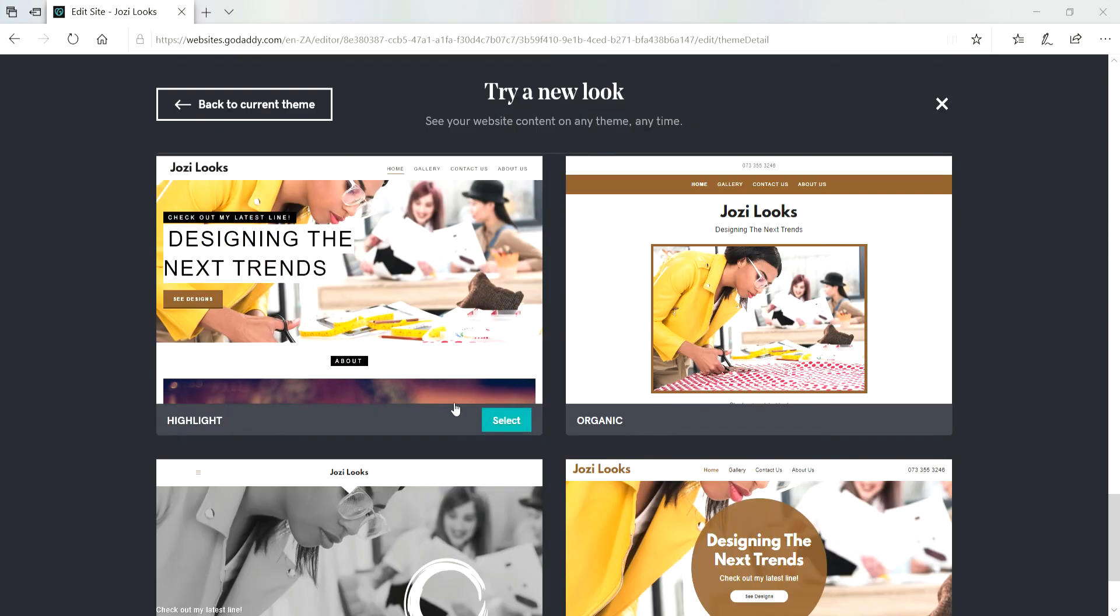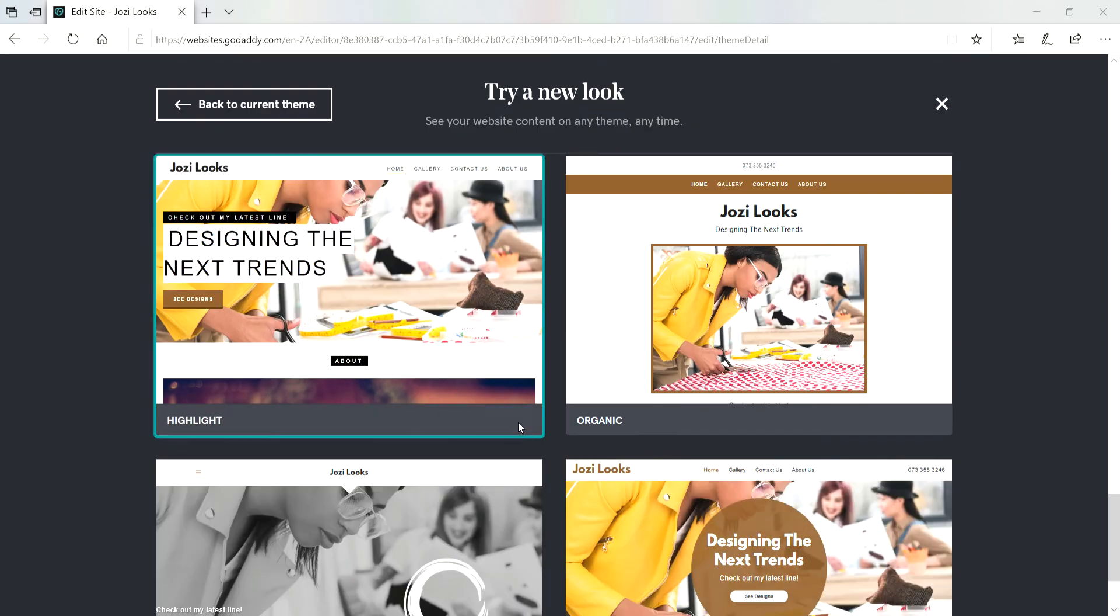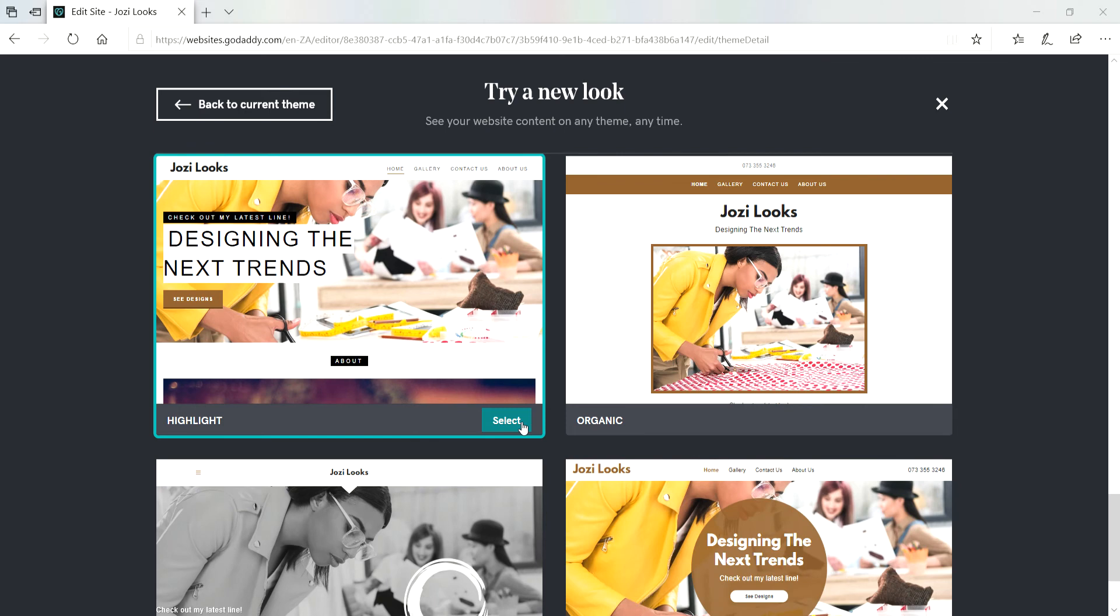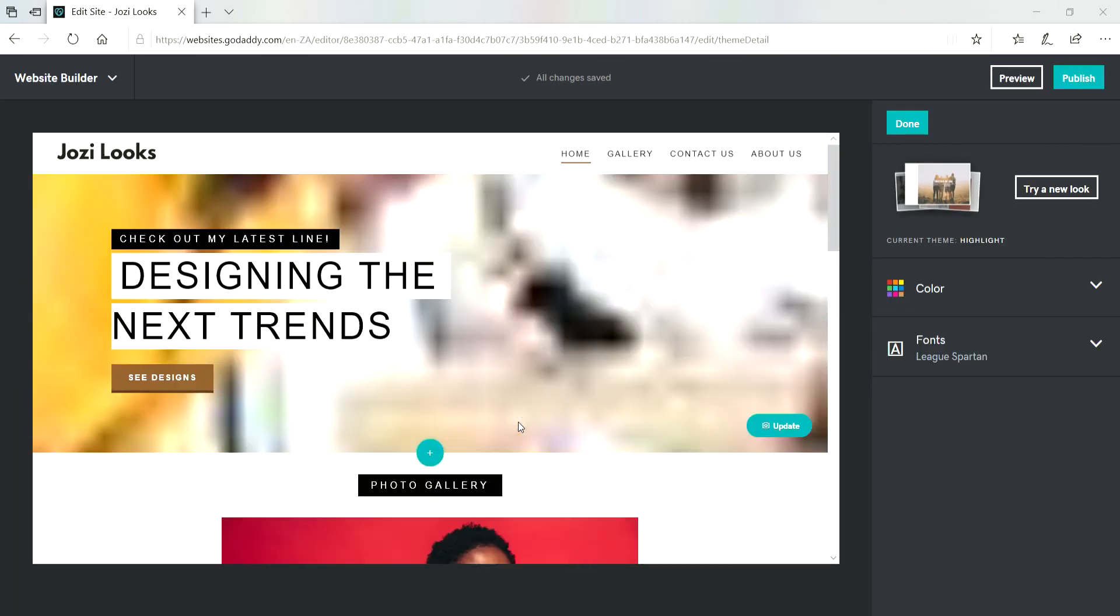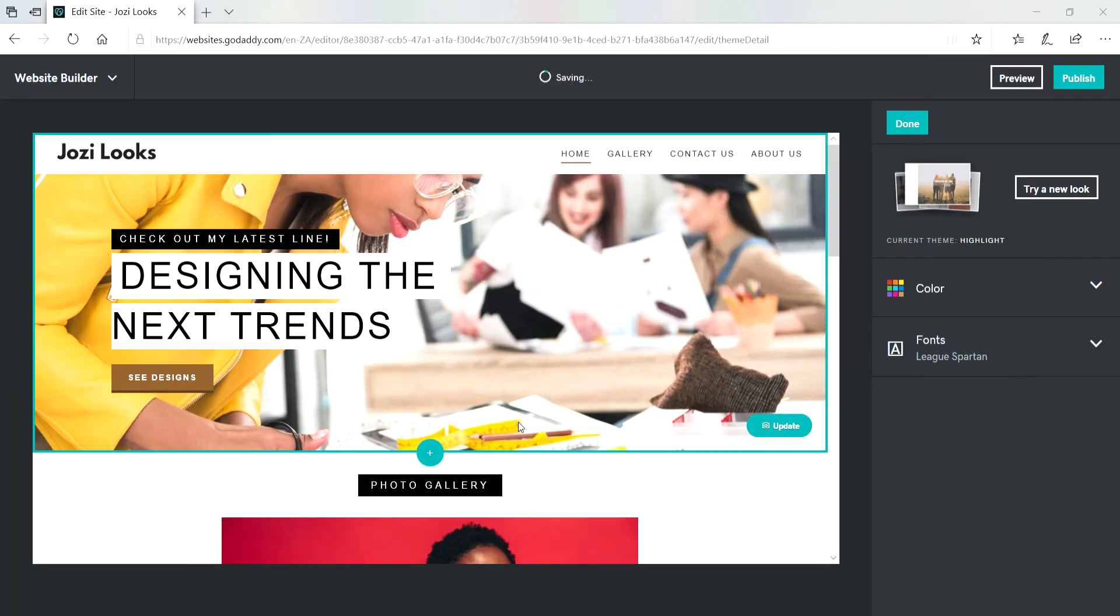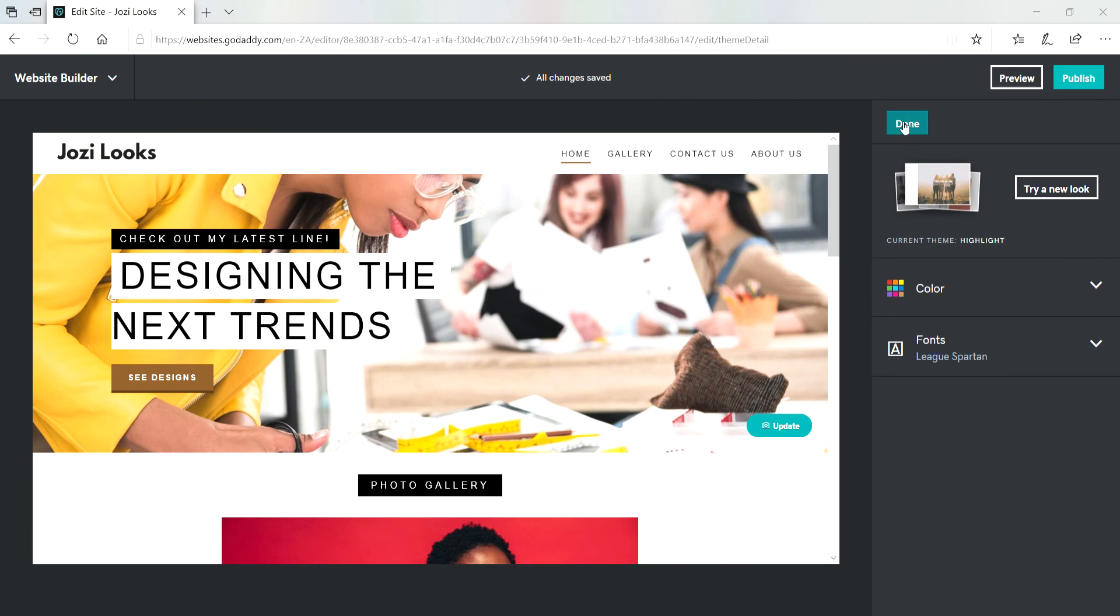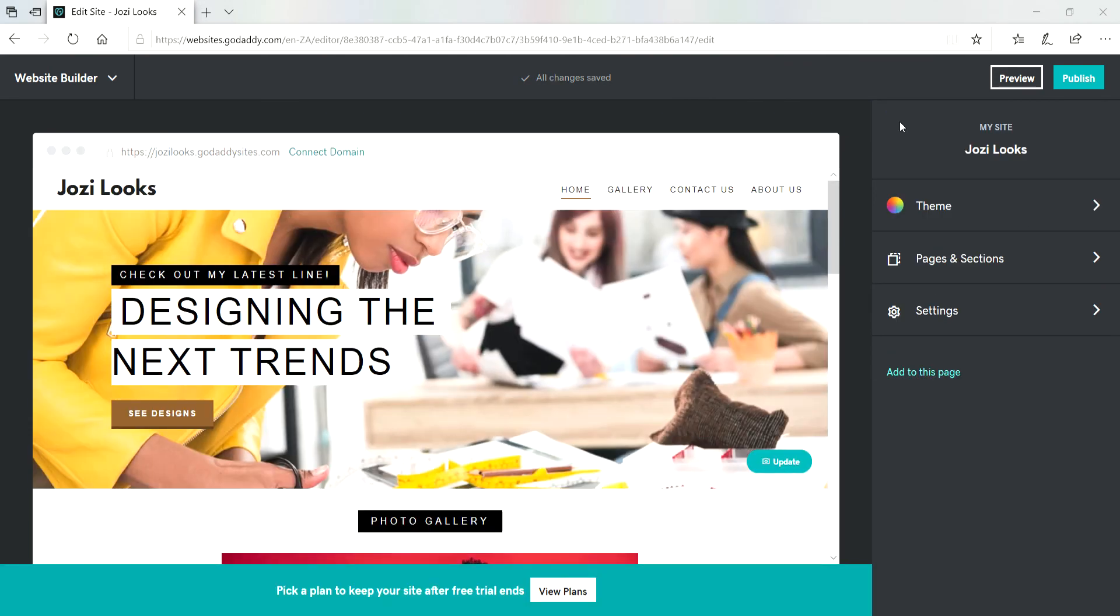See with Highlight, and then you click on Select, and then Done. That's it! So let's preview our site.